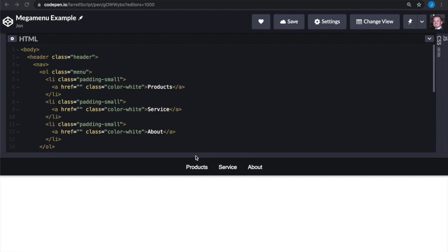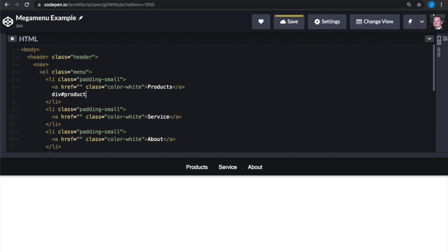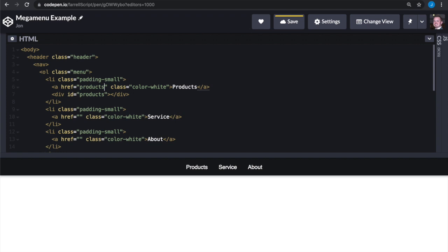I've created this basic navigation to start off with. When a user clicks on the products link, I want to open up a mega menu below it. So let's start by creating a place for the markup for that mega menu to go. We'll add that as a sibling to the products link, so we're going to add a div with an ID of products. Then we're going to modify our link's href attribute so it matches the ID of the div we just created. We're doing this so that when the products link is clicked, we can use the href attribute to tell the corresponding mega menu to open up — clicking the products link will open up the products mega menu.